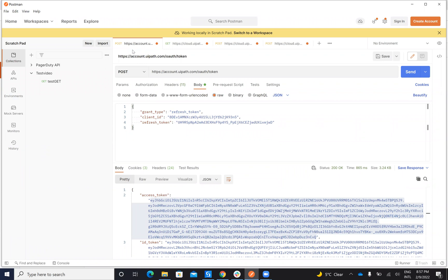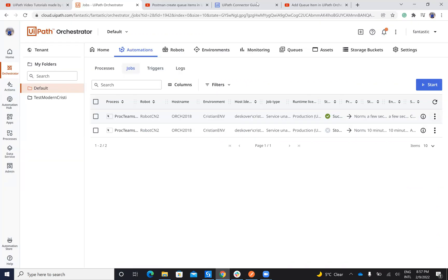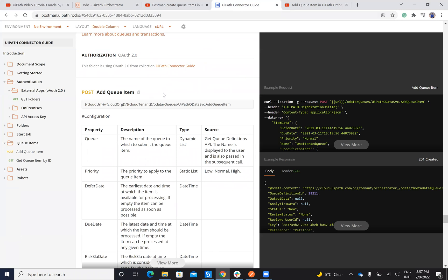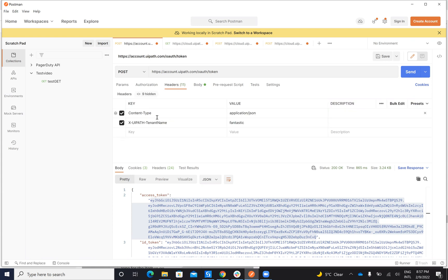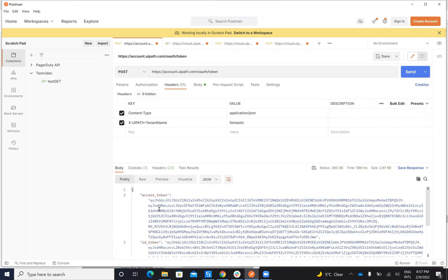I go now to Postman and we'll see what I have to do. To be able to send this command, the Add Queue Item, from Postman, first I have to get the authorization token. I have that old token, provide me the refresh token, the client ID and the refresh token. You have a dedicated video how to extract this stuff. On the headers I have to provide him the content type and the tenant. My tenant is Fantastic. I will send this, I will get this token, I copy paste this token.